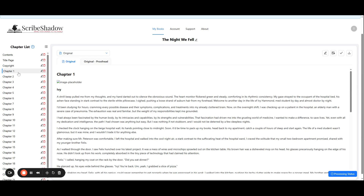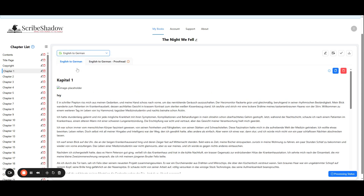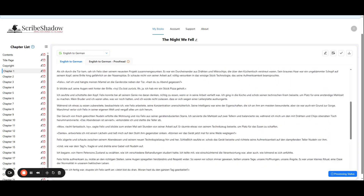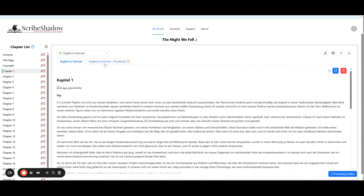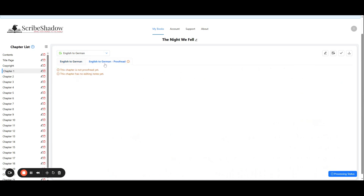Now we can click back over to the chapter we just translated and go to the drop down box to change it from our original book to our translation. In our case we are going to choose English to German. If you translate your book into more than one language, they will also show up here. Then we will click on the tab that says English to German and we will see our translated chapter. You will also notice the tab for English to German dash proofread. If you chose to further proofread the chapter after it is translated, it will appear here. That tutorial can be found on our support page.